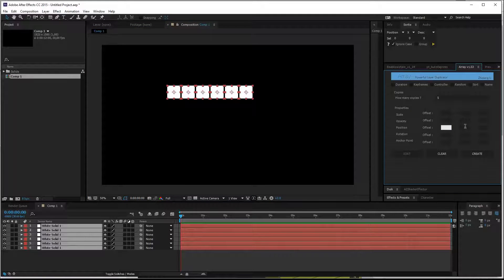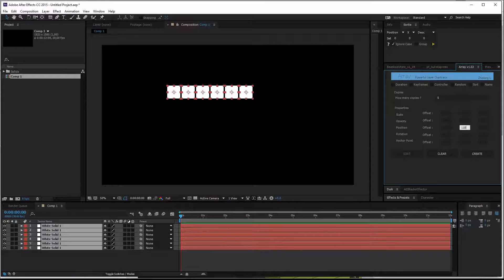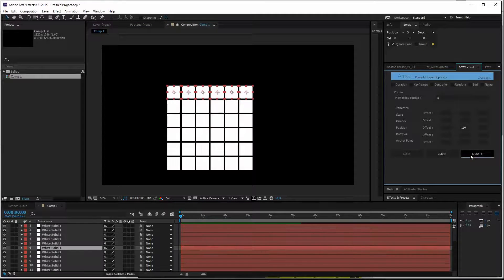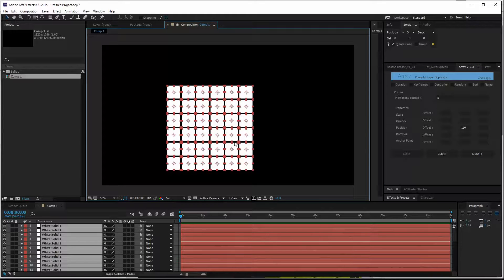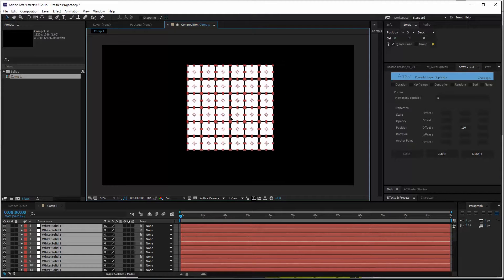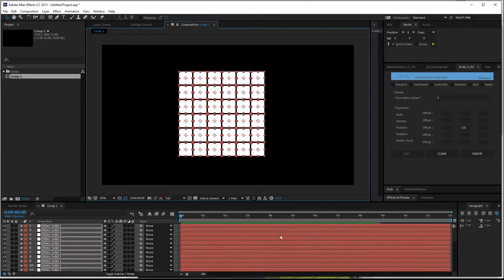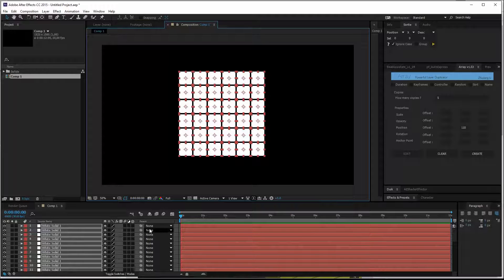Then for the Y axis, we do the same. So 110 pixels. Control A just to move them around. So now we have a nice grid. Awesome.